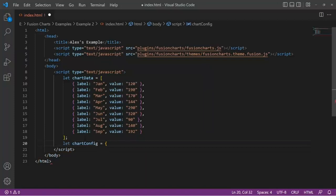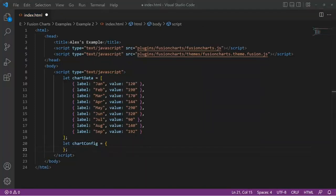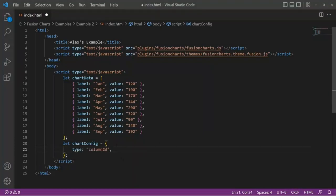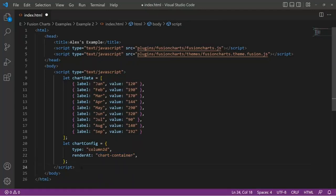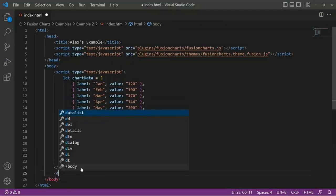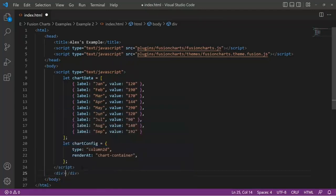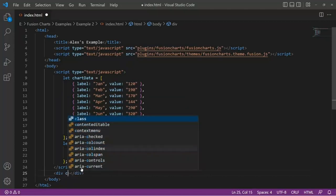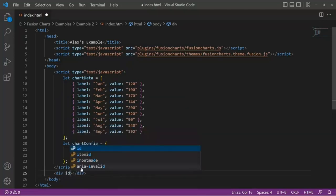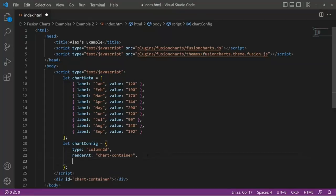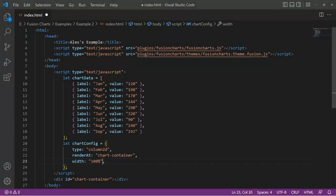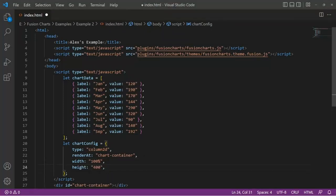And next, what we have to do is actually create the chart variable. So I'm just creating a new variable. Let's first specify the type. So what I'm going to create is a column 2D. Then I have to specify where this is going to render to. So what I'm specifying here is the name of a div tag. So let's create it. I'm just going to put here ID, and it should be the same name. I'm going to specify the actual size of the chart, so I'm just saying 100% width and a height of 400 pixels.